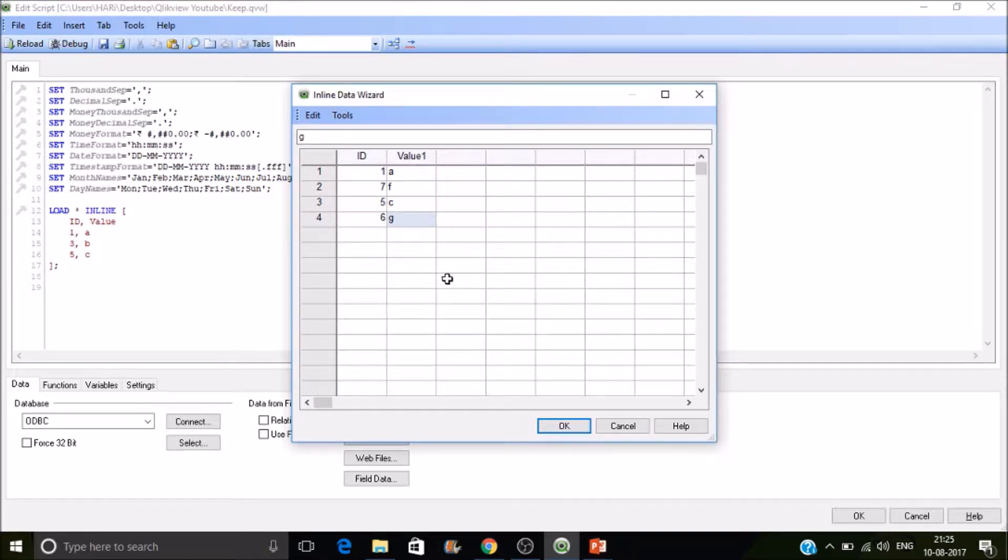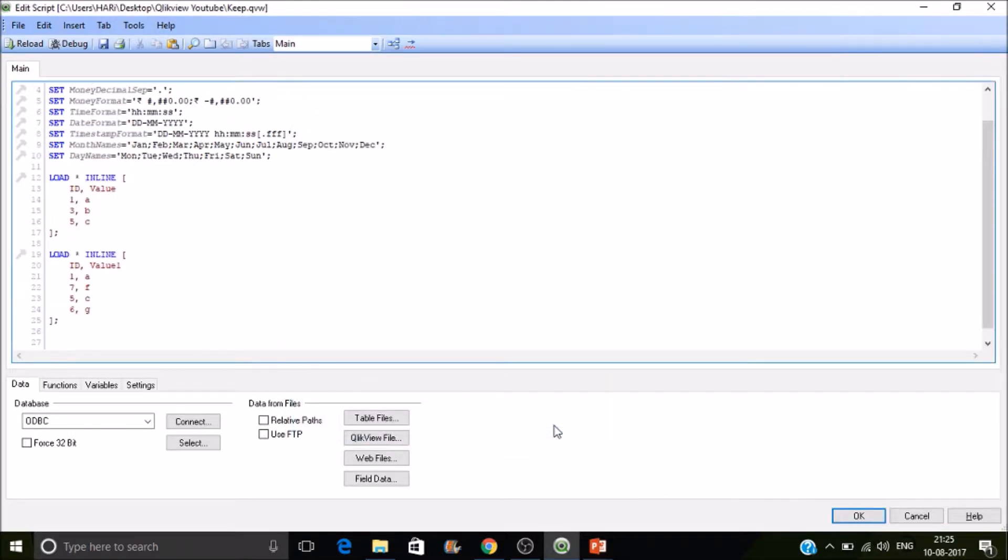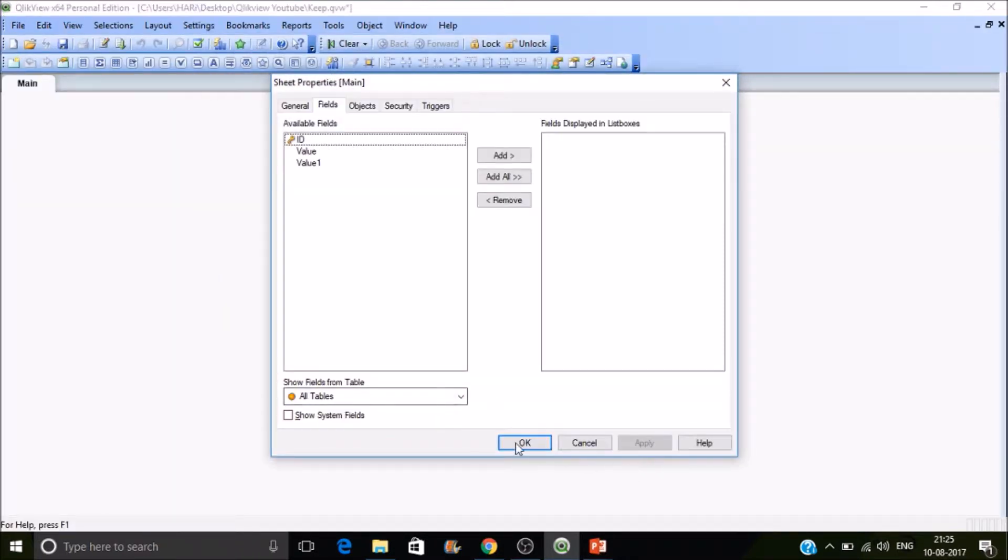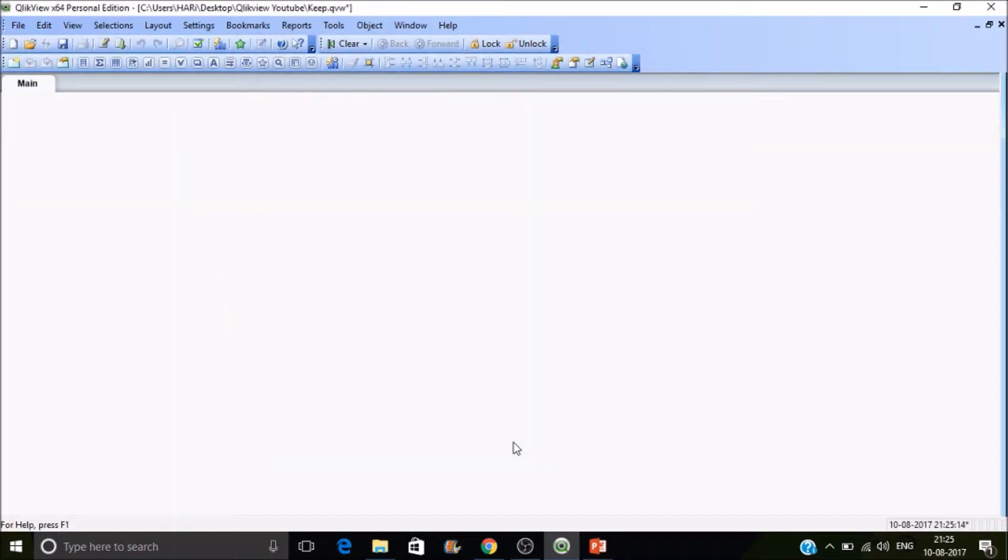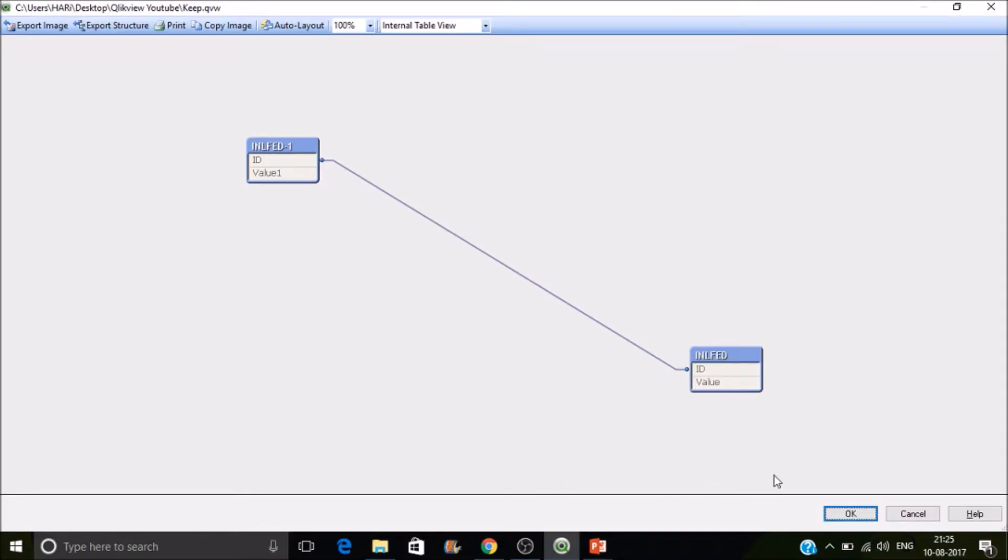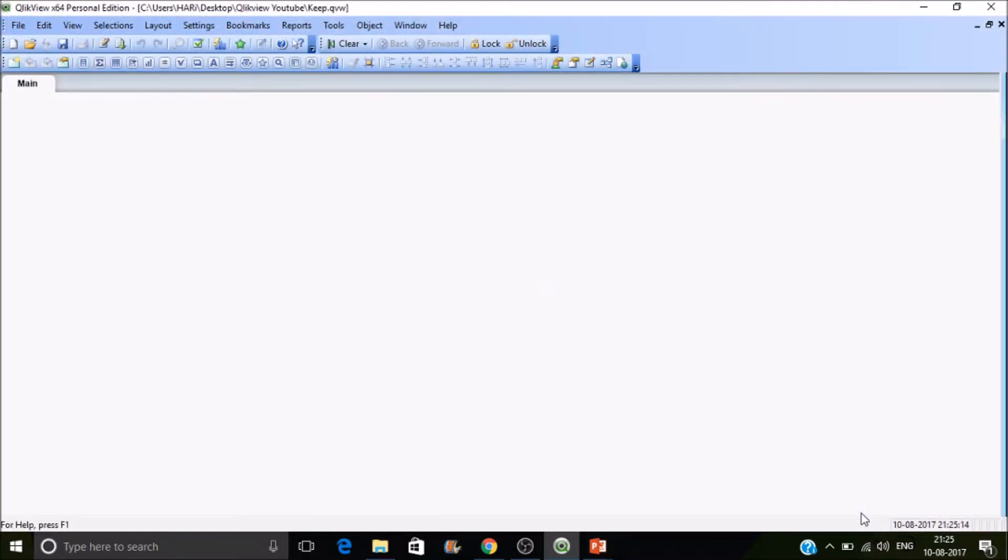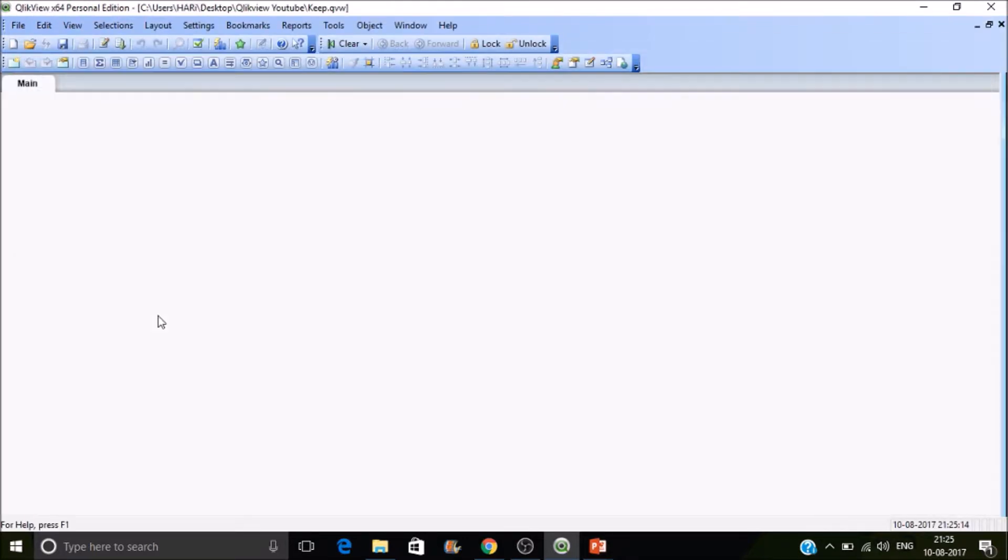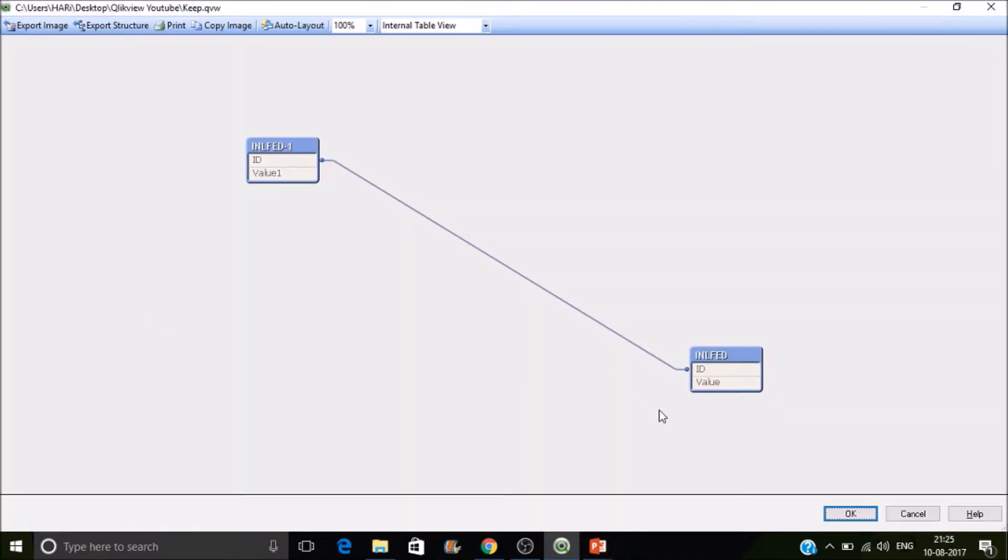Now we have created two tables. Let's reload to fetch the data from the code to the RAM. Okay, now the two tables were there and they are associated with the ID field. Let's do a concatenation. Now in this case if you see, these two are having only one field in common, that is ID.